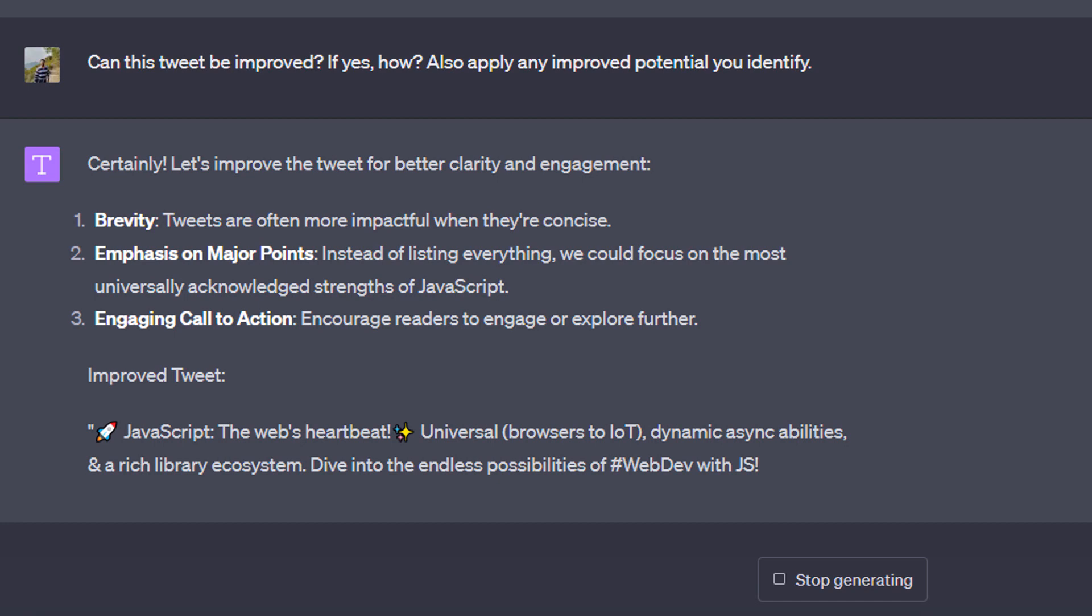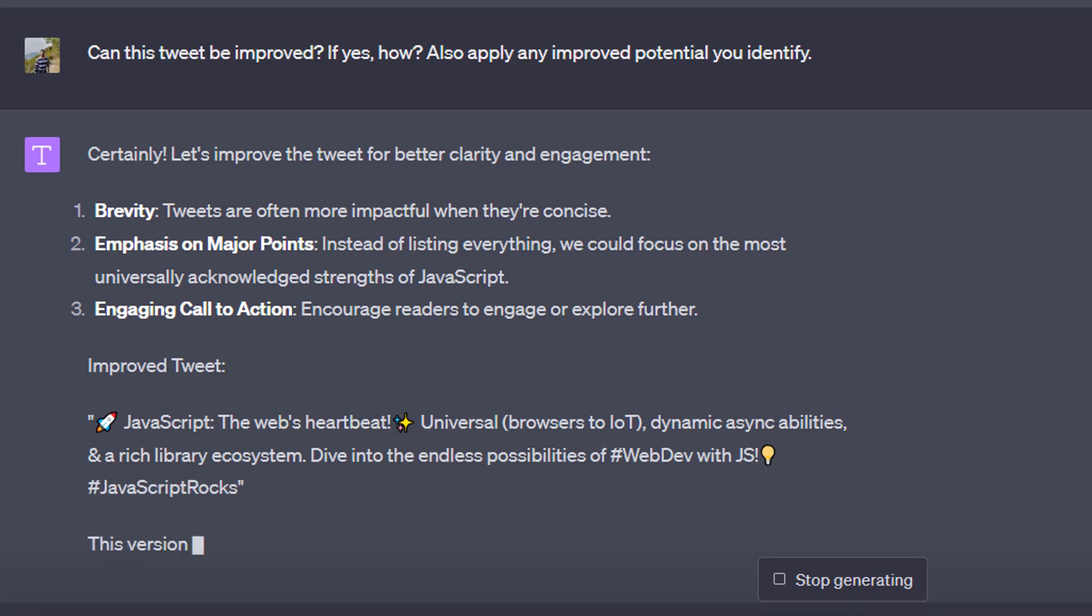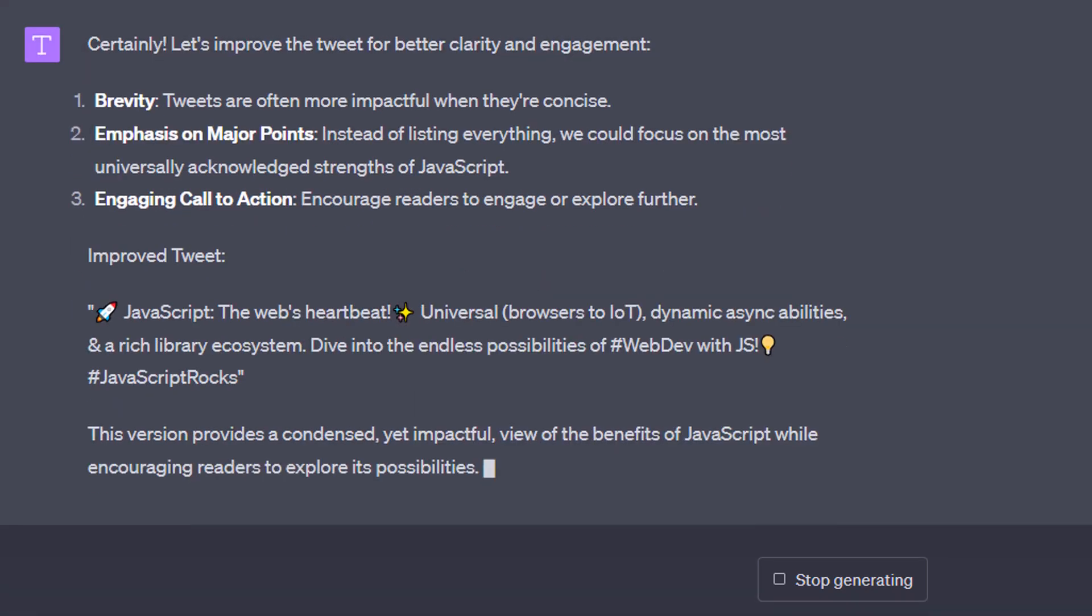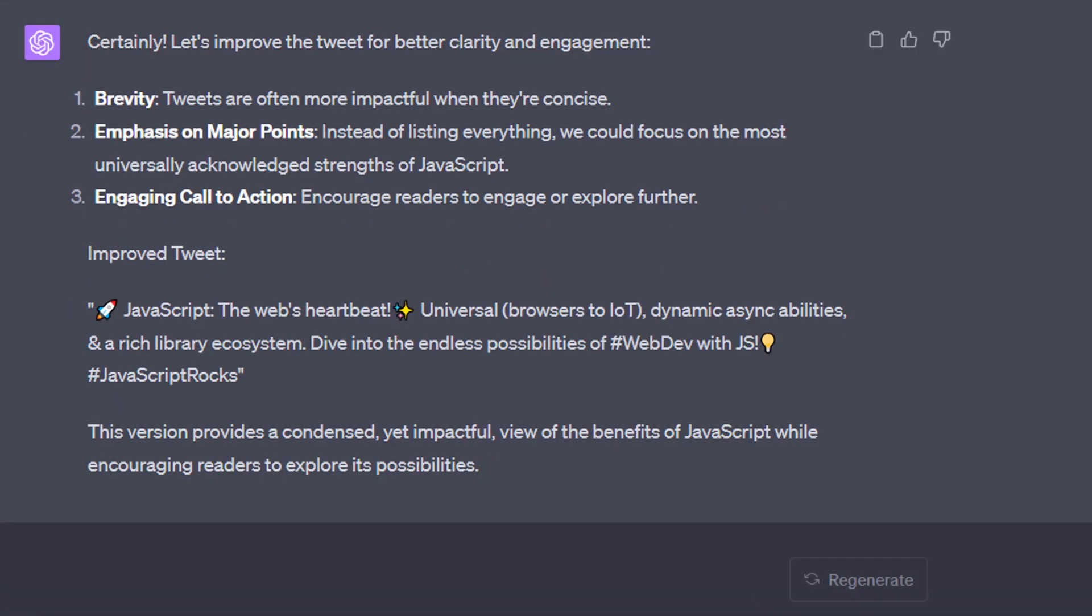Here, for example, we can get ChatGPT to improve this tweet by asking it whether the tweet can be improved and how it could be improved, and to then also apply those improvements. While this doesn't always lead to better results, it sometimes does, because it turns out that with ChatGPT you often get better results if you don't just accept the first initial draft but instead ask ChatGPT to be self-critical and to evaluate and improve the responses it's generated.